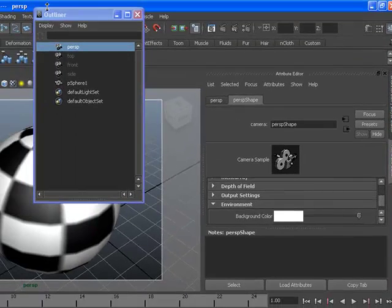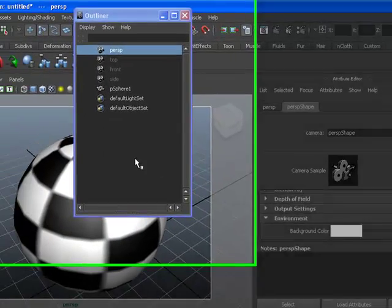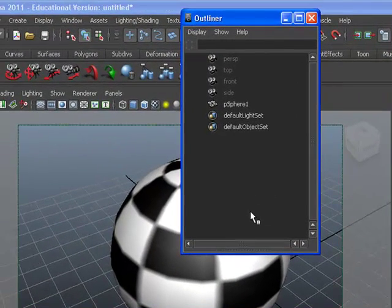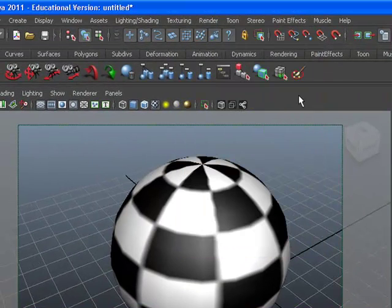Then, in your Outliner, deselect your perspective camera. Close your window.